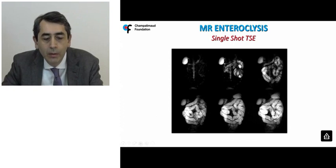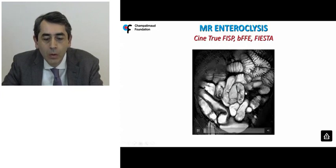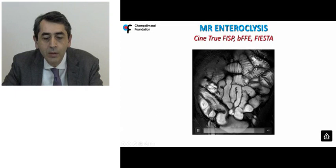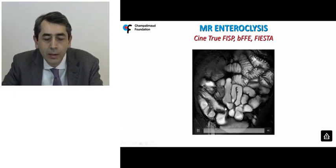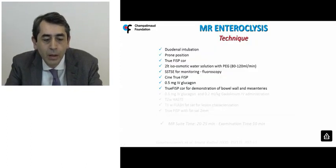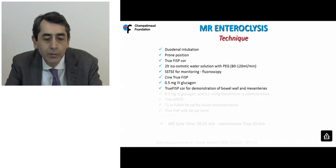As soon as contrast reaches the cecum and terminal ileum, infusion is stopped, and a CINE TruFISP method is applied to study global or local motility patterns. This is very important because it provides information regarding the nature of a stenotic lesion — whether it's a fibrostenotic stricture or a soft inflammatory type of lesion. Following that, the antiperistaltic drug is administered. Glucagon works much better for small bowel, while buscopan is more efficient for large bowel applications.